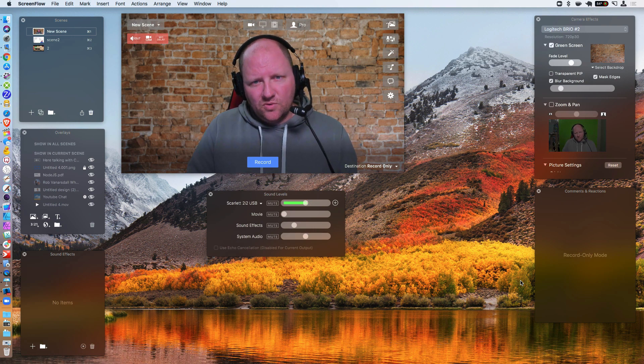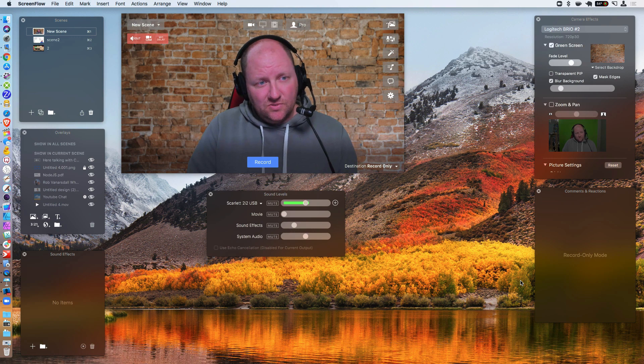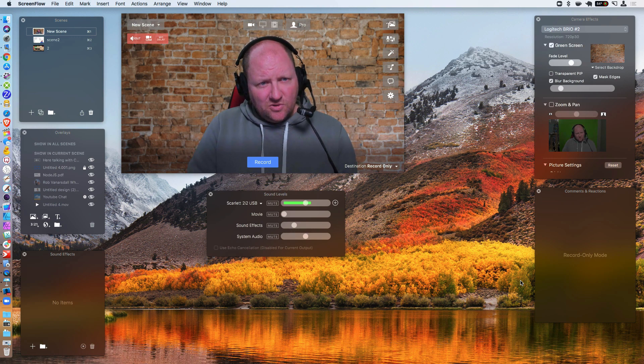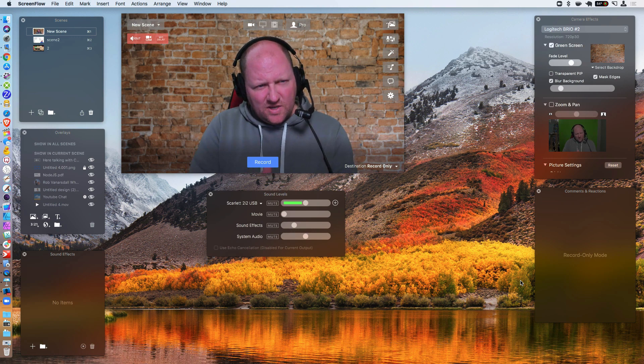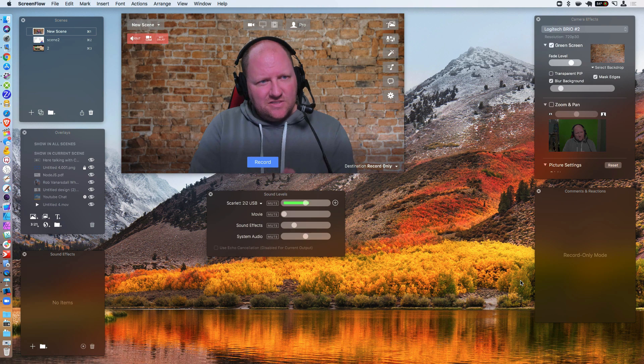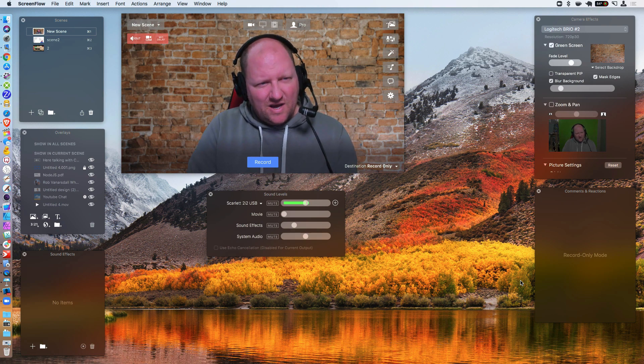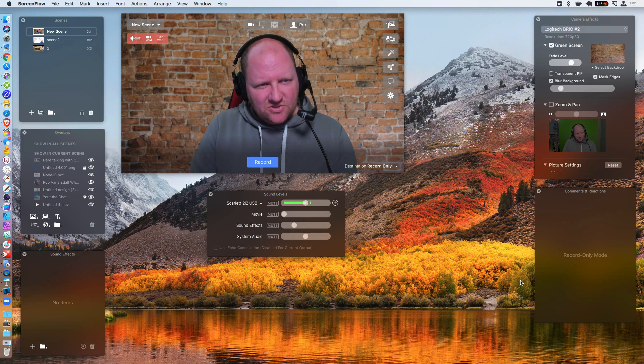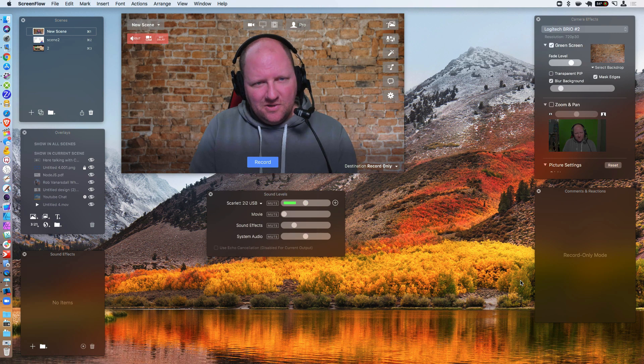And then we're also going to get into how you can create nice overlays to go over top of things to sort of hide some of the Zoom things.